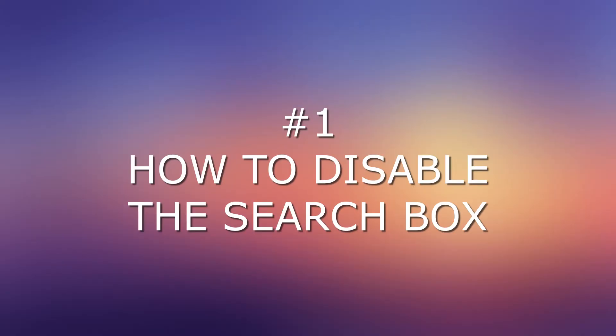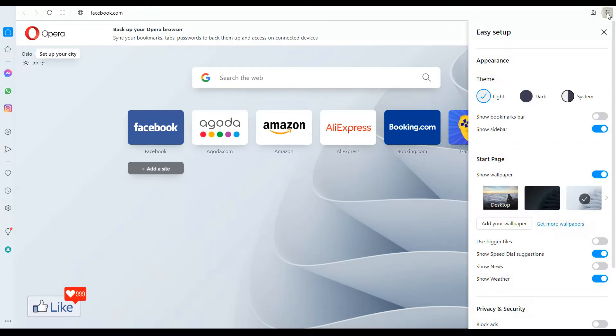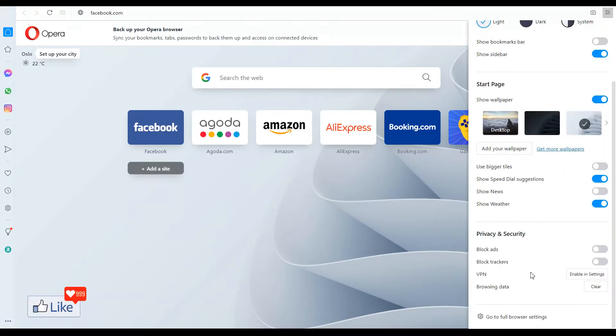In order to disable the search box on the Opera browser, you need to open the Opera browser. After you have opened it, the first thing to do is click on the settings gear icon. You get a pop-up menu like this. Scroll down and click on go to full browser settings.